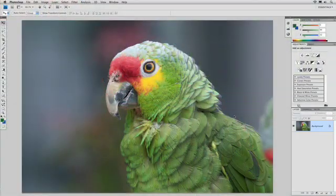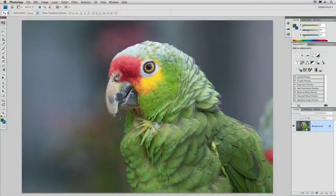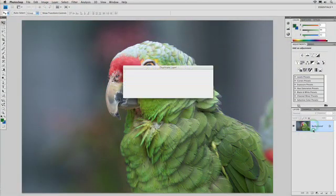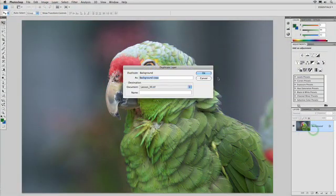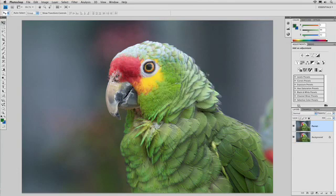Let's jump in and try it with a simple photo. You can download the picture I'm using if you have our book, Understanding Adobe Photoshop CS4. Otherwise, just open up one of your own. I'm going to duplicate this picture so I'm working with a copy, and we'll work here on this top copy called Parrot.